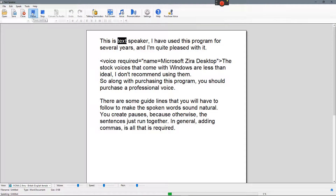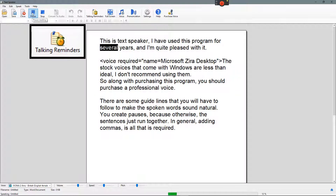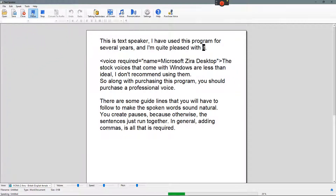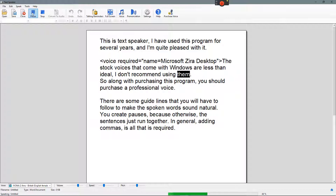This is TextSpeaker. I have used this program for several years, and I'm quite pleased with it. The stock voices that come with Windows are less than ideal — I don't recommend using them.